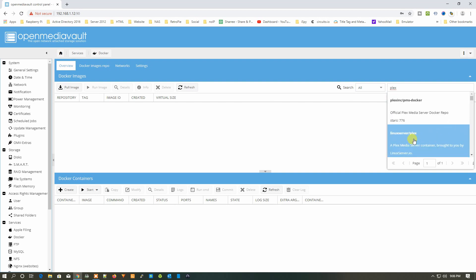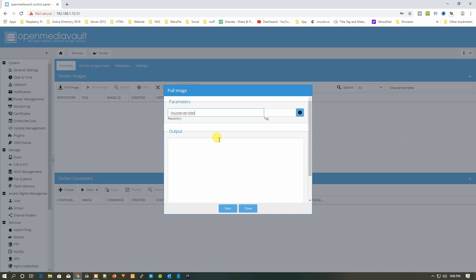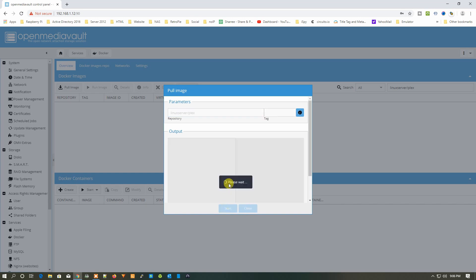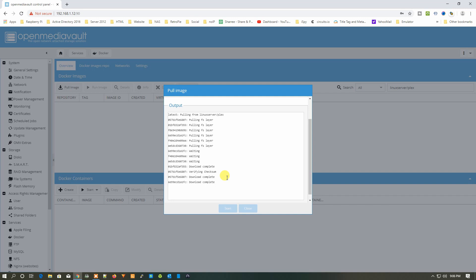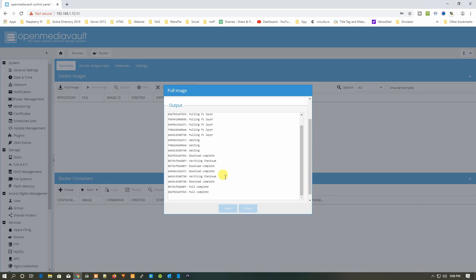We'll go with LinuxServer Plex. You just need to click on it and it will be selected under the repository section. Then click on Start and it will begin downloading the repository to our Docker. It will take a moment depending on your internet speed. You can see the pull is complete — just wait about one more minute and it will be done.